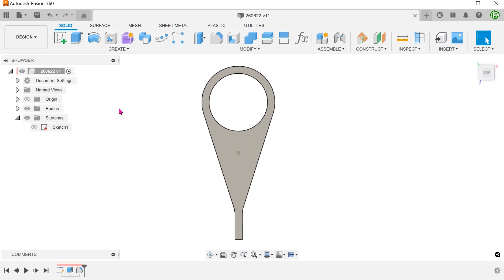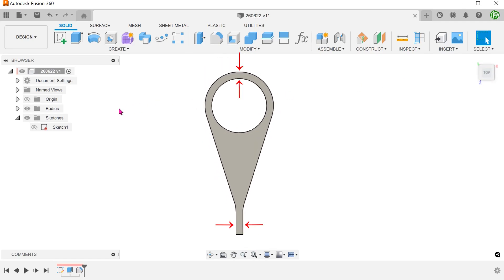Take note that the thicknesses at these 2 walls are both 5mm. This will be important when we create the shell.